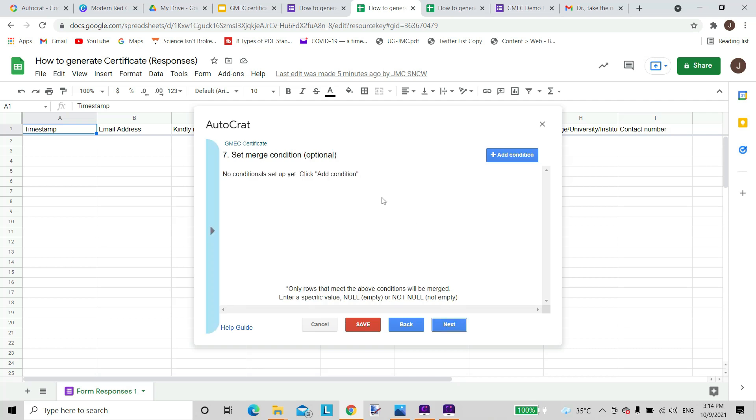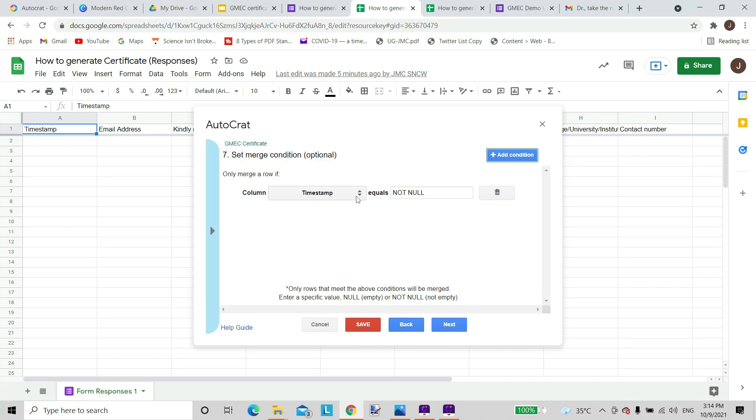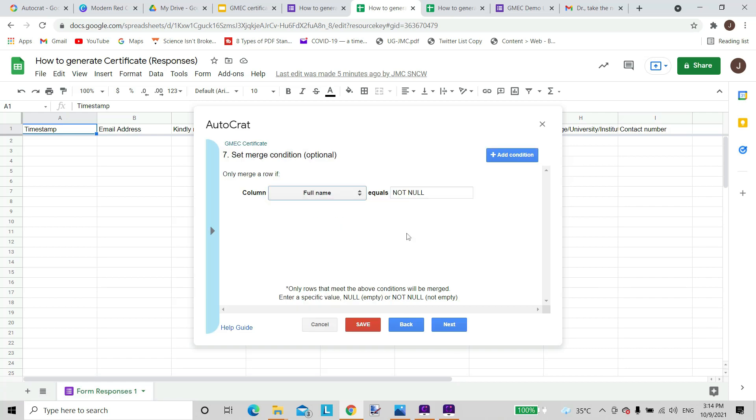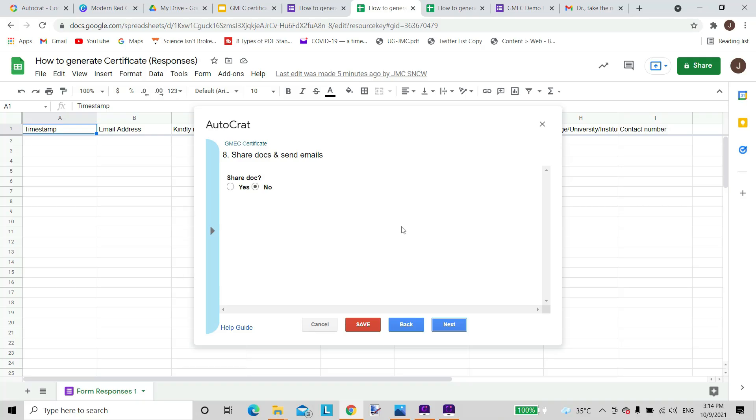Set merge condition. We can give it a condition and I can say that the full name equals not null, that means it cannot be vacant. So this is the condition I'm giving. You don't need to give conditions all the time.